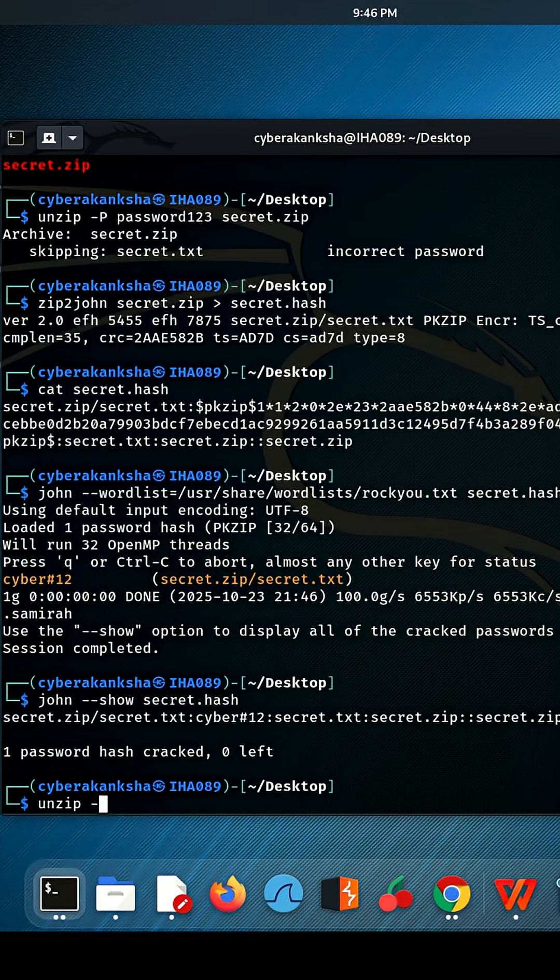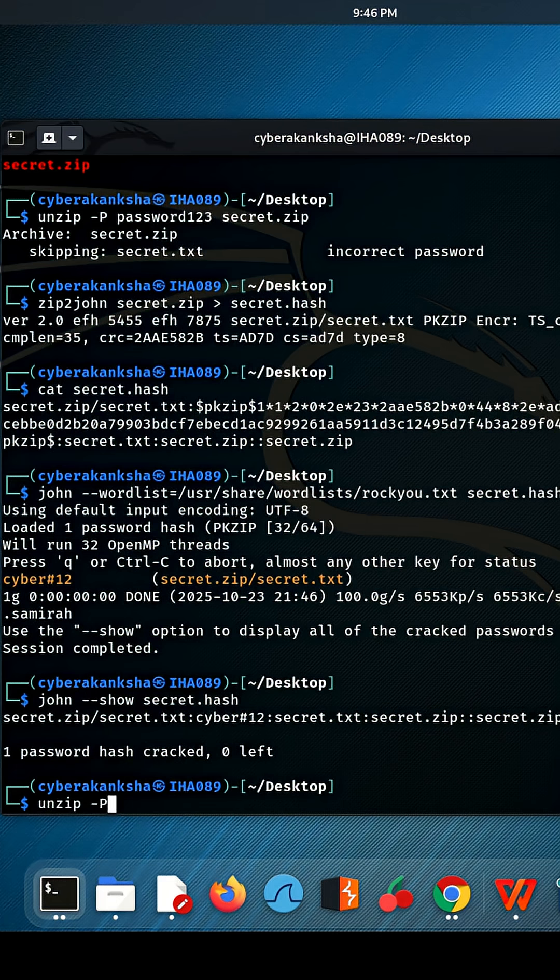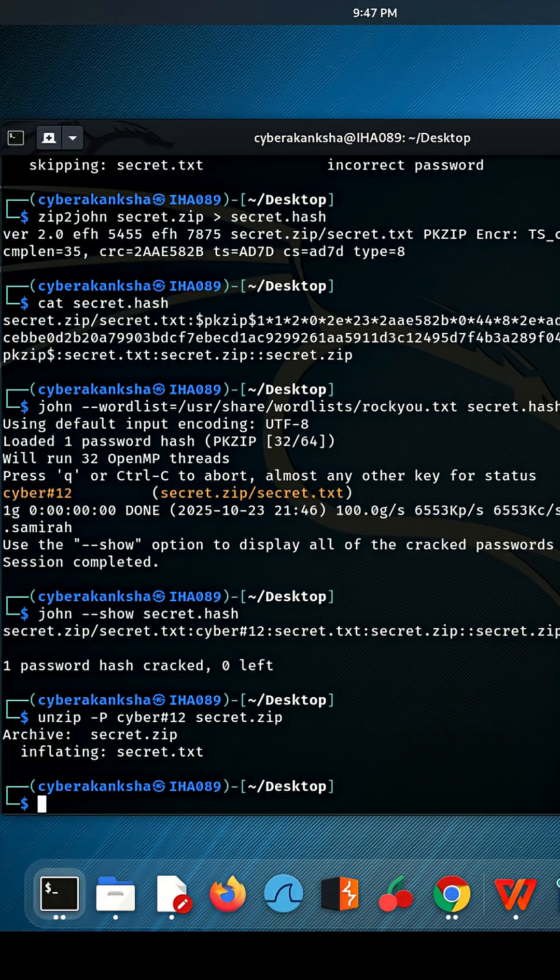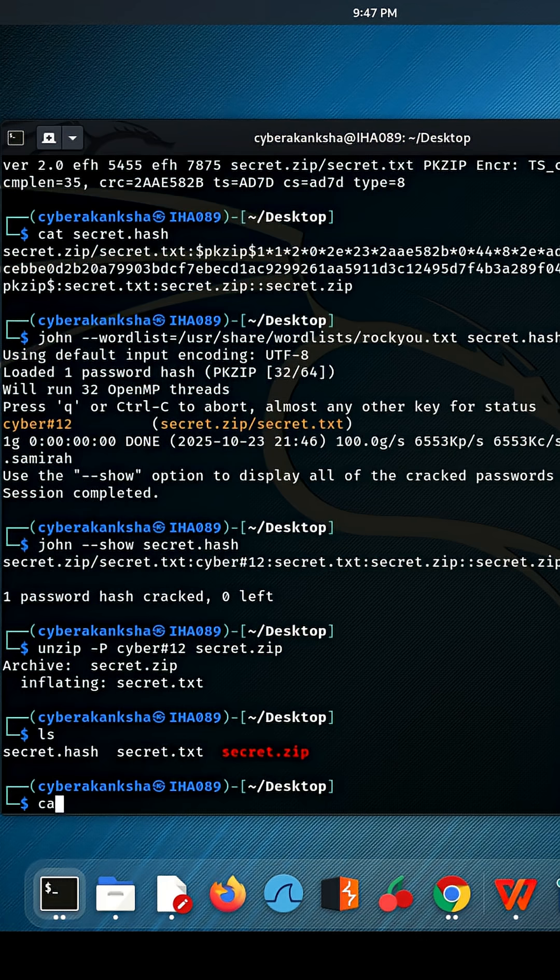Let me verify. Back in the terminal, I type unzip, then my password cyberhash12 and my zip file path. Now you can see the contents extract without a hitch and I can view everything inside.